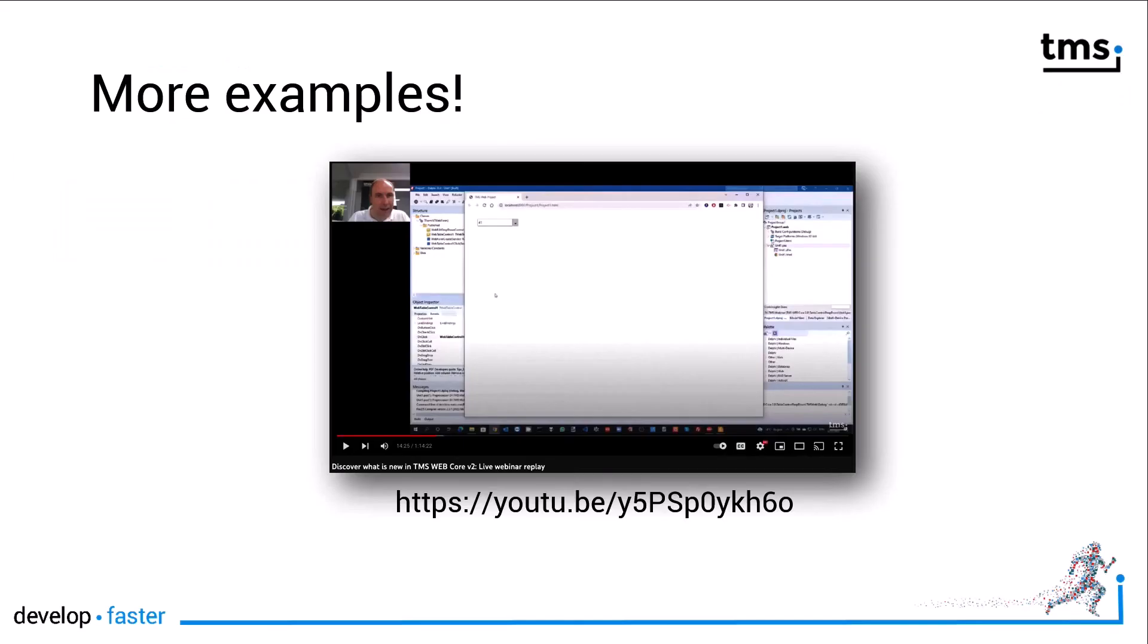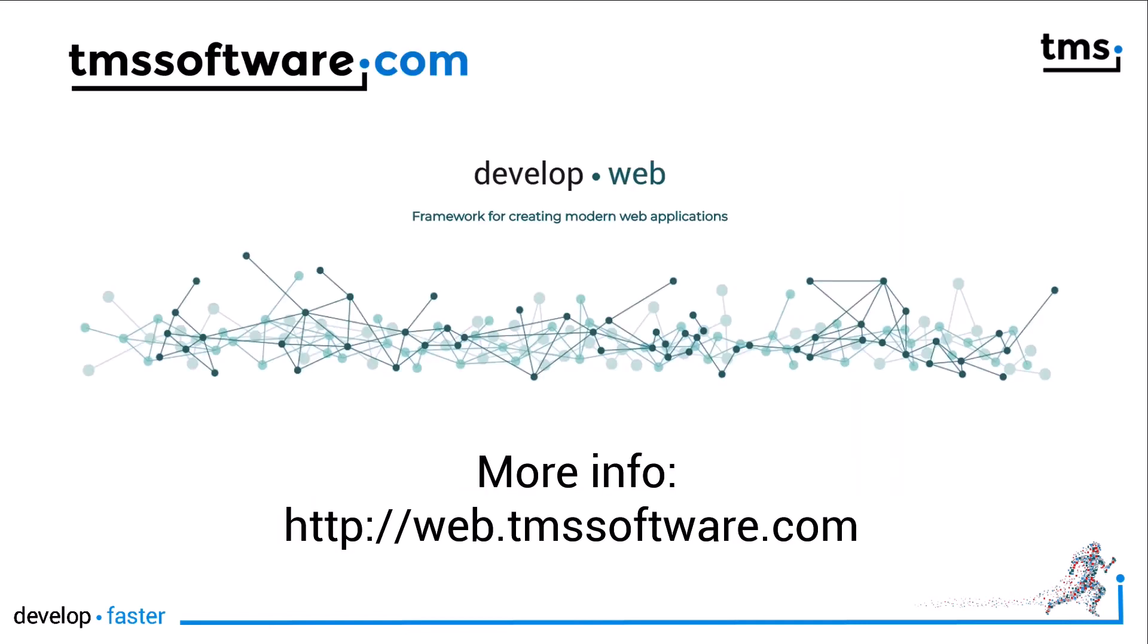But wait, there is more. Unlike Disney in its latest animated feature, we always talk about Bruno and with Bruno. And Bruno enjoys talking to you in his webinars, presenting new features of TMS WebCore. This webinar is no different. If you go to the link on this slide, you get a full webinar for free where Bruno Ferencz presents all the features of TMS WebCore 2.0 in detail.